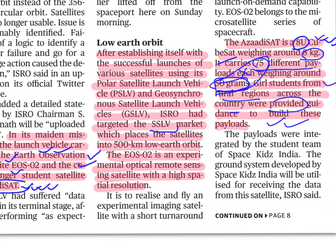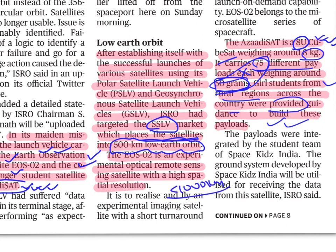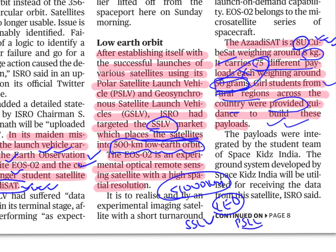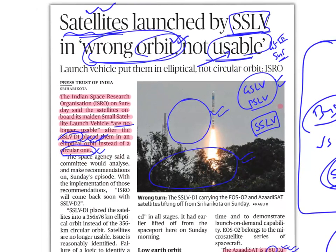SSLV places satellites into 500-kilometer low Earth orbit. Low Earth orbit means less than 1,000 kilometers from the surface. Both SSLV and PSLV are generally used in low Earth orbit, but for orbits less than 500 km, we will now predominantly use SSLVs.